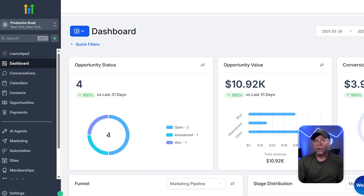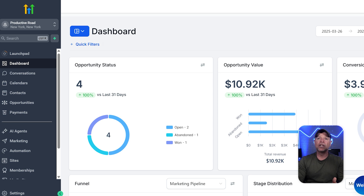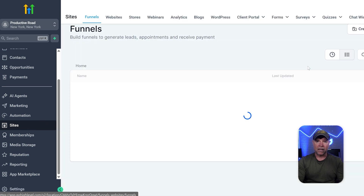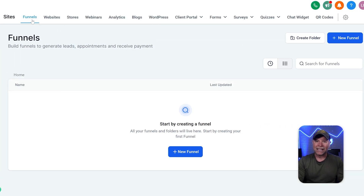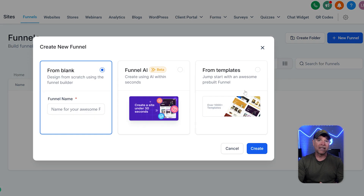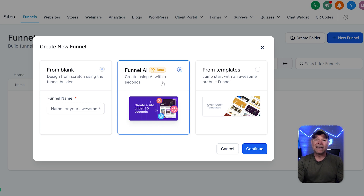Once your calendar is ready, it's time to create a funnel with AI. You can either build a website from scratch or use pre-built templates, but with the funnel option you can let AI help you create the website. AI websites are super easy to set up and can be customized to match your preferences. To create a funnel from scratch using AI, go to the sites tab in the sub-account menu, then head over to the funnel section at the top. Click the new funnel button in the top right corner, and a pop-up will show options like from blank, funnel AI, and from templates. Choose funnel AI to use artificial intelligence to quickly and easily create your funnel — this option saves you time by automatically designing and optimizing your funnel based on your inputs and preferences.